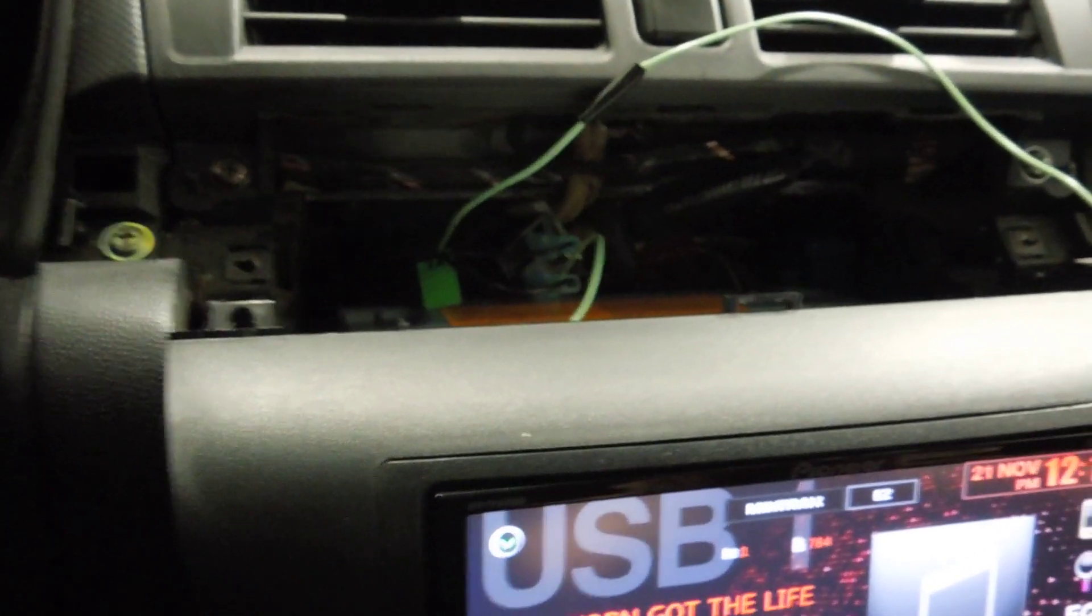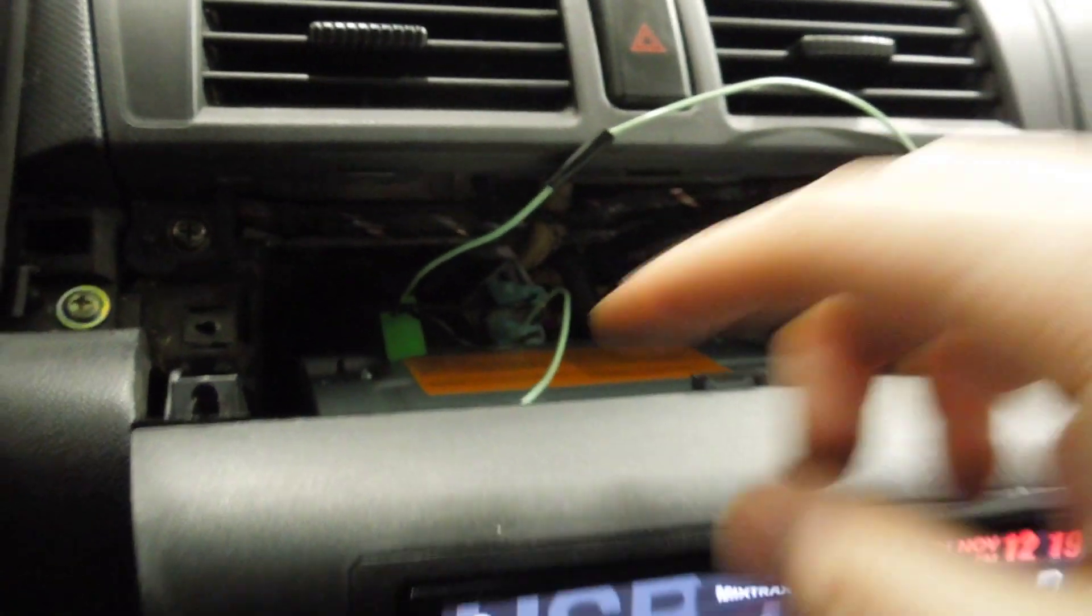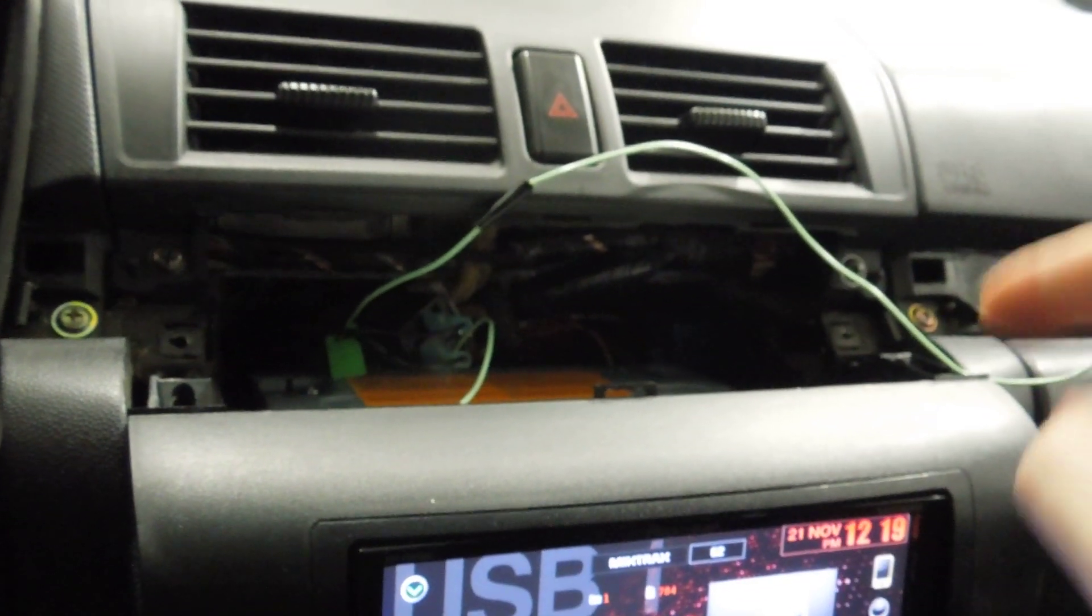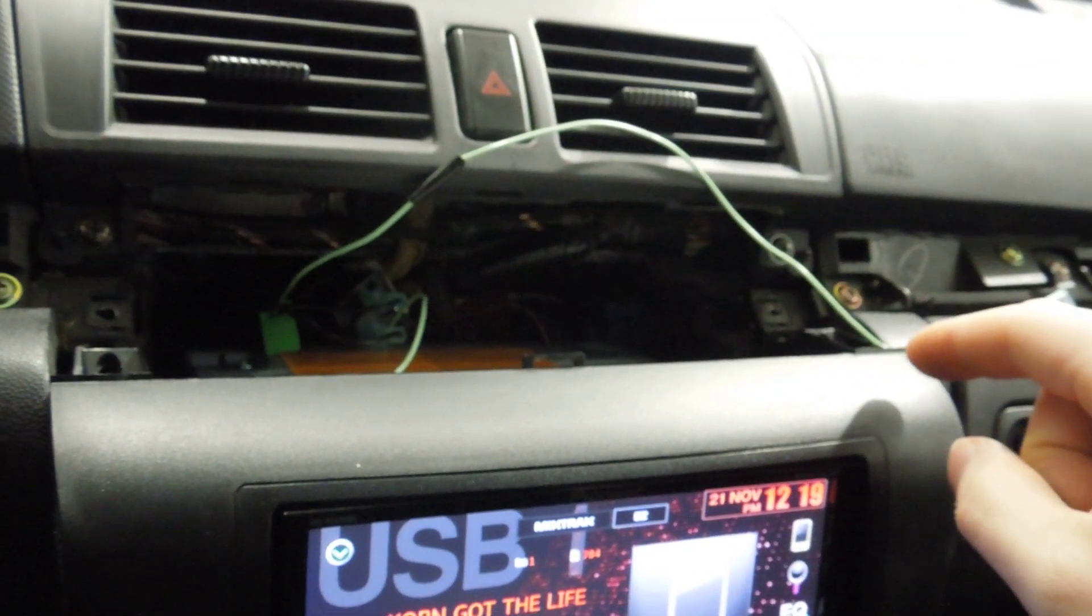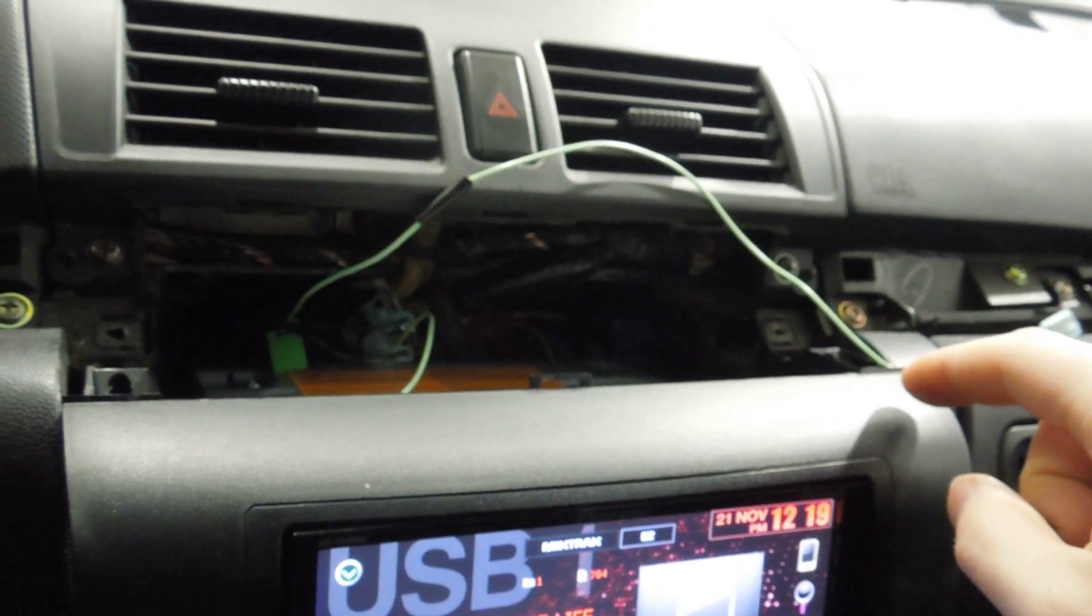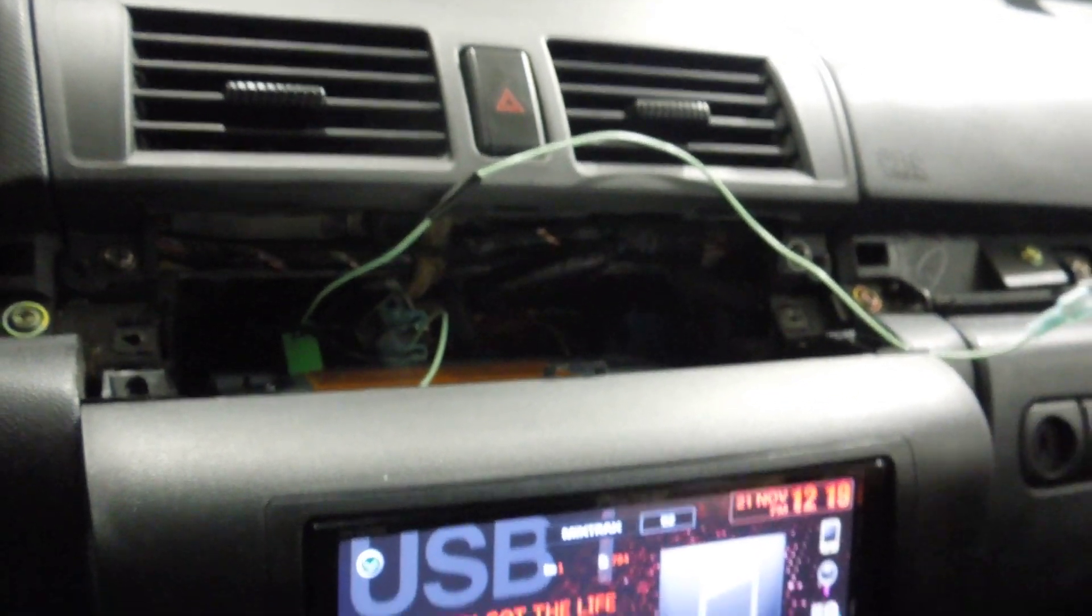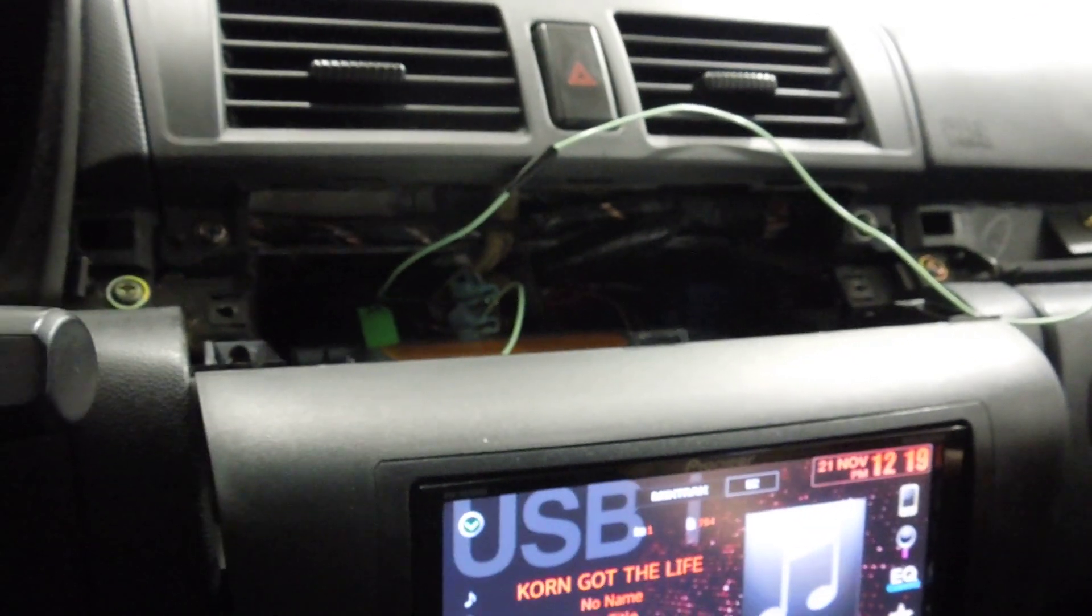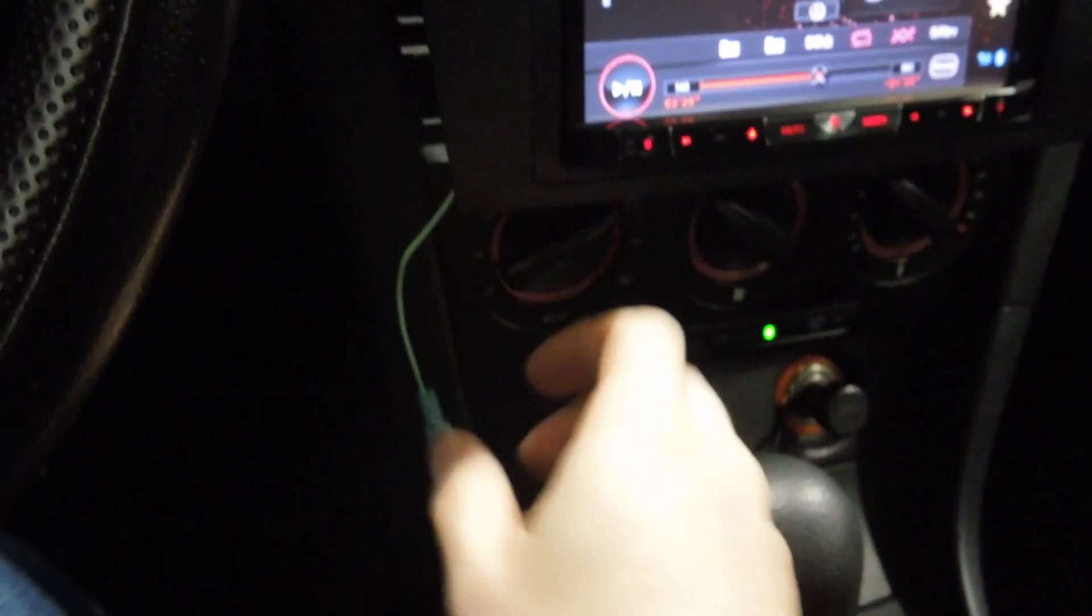So what I did is I just popped my deck out a bit, and then you take one of the green wires. One of them, if you hook it up to ground, it will actually just cut your music out. So you disconnect from that.